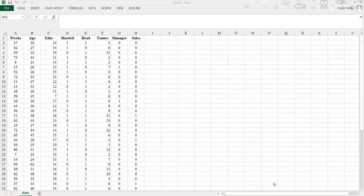So in this case, we will look at how we can really perform this whole procedure to get our regression model. This data set is a study that provides data on variables that may be related to the number of weeks a manufacturing worker has been jobless. The dependent variable is the number of weeks a worker has been jobless due to a layoff. The researchers think that the worker's age, years of education, marriage status, status as head of household, years on the previous job, whether in a management occupation, or whether in a sales occupation may have a significant impact.